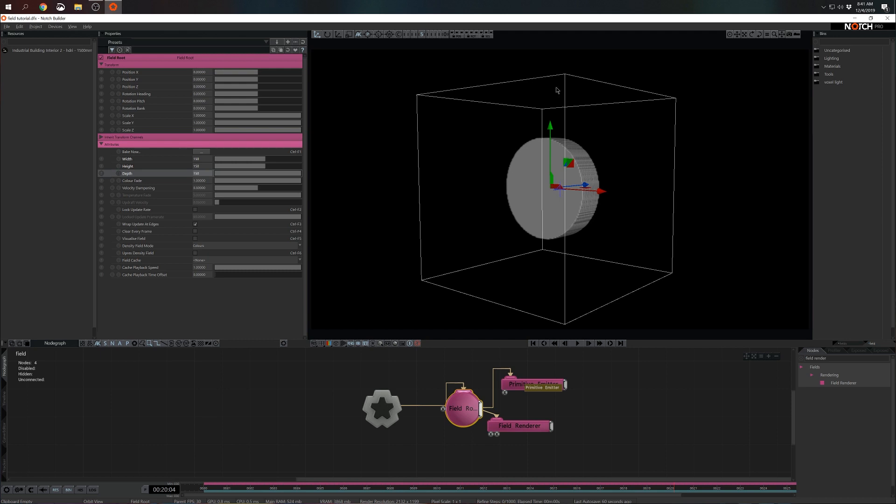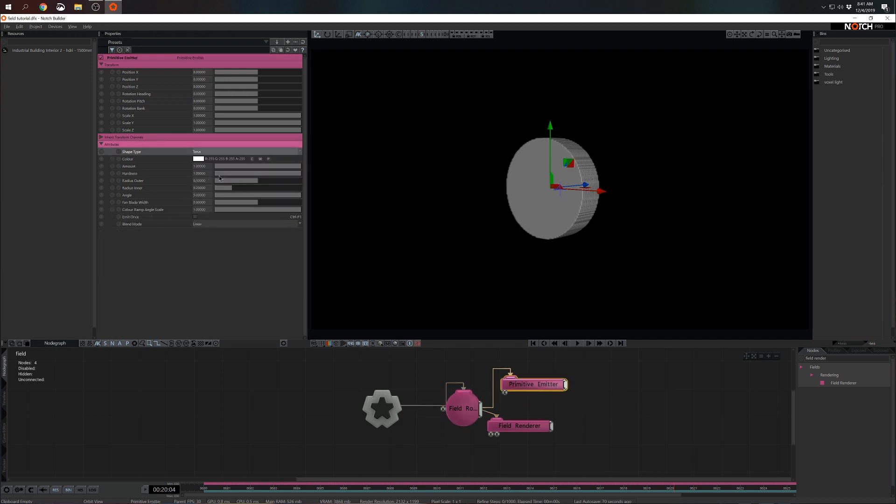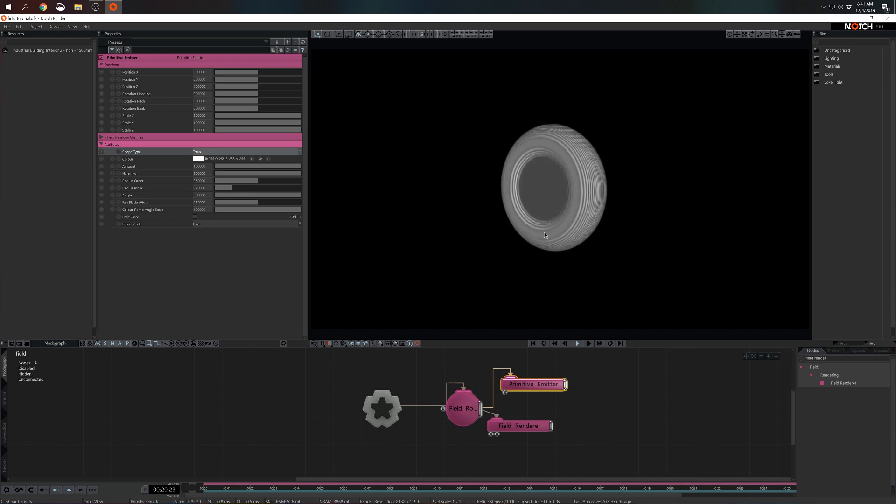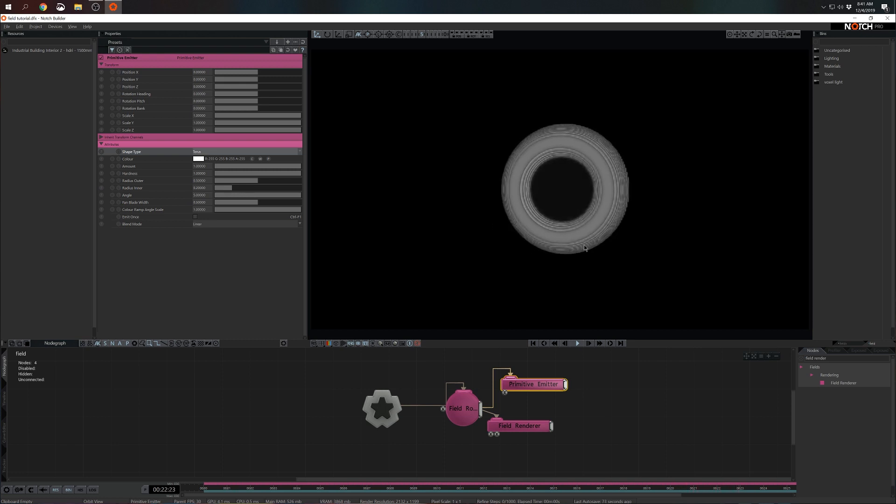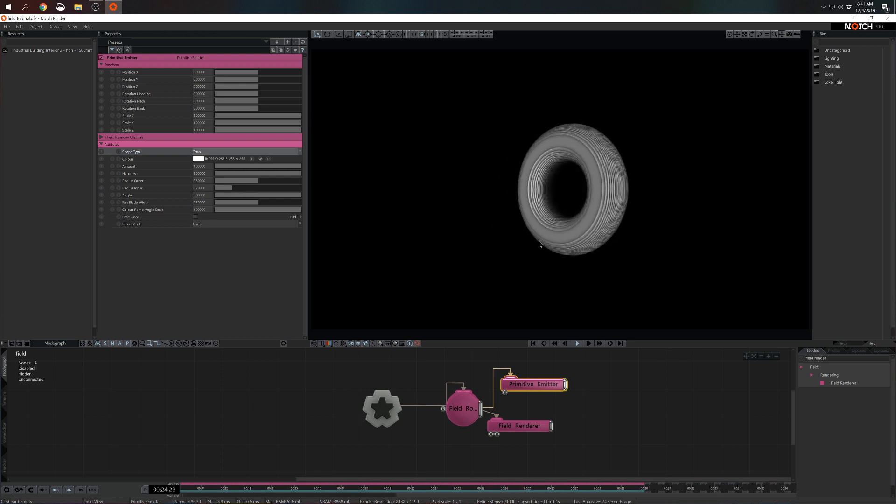Now we have depth. Fields exist only in bounding boxes that are provided by field root or by external bounding box. In the primitive emitter I'll change this from circle to a torus. And as I hit space I see it's updating.